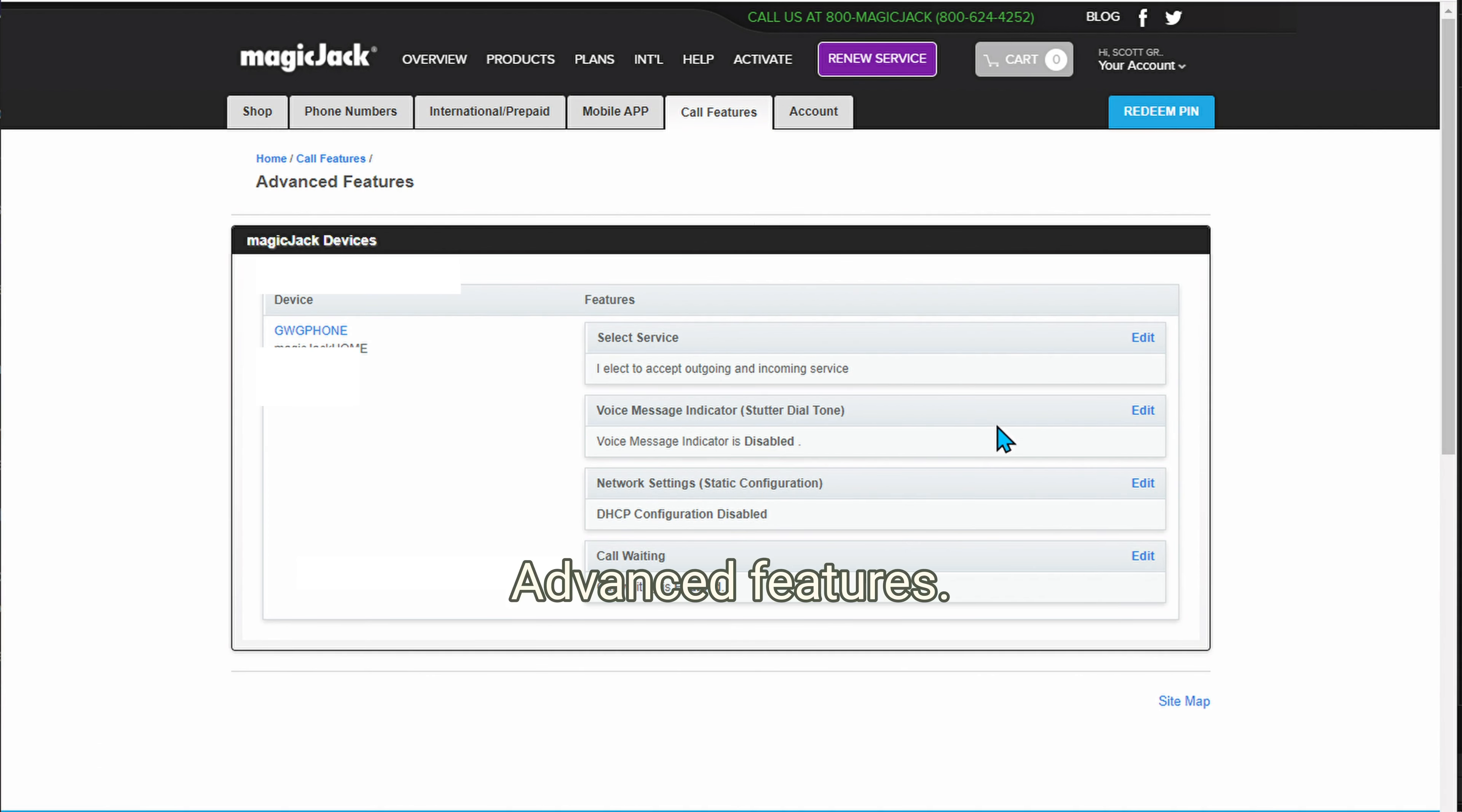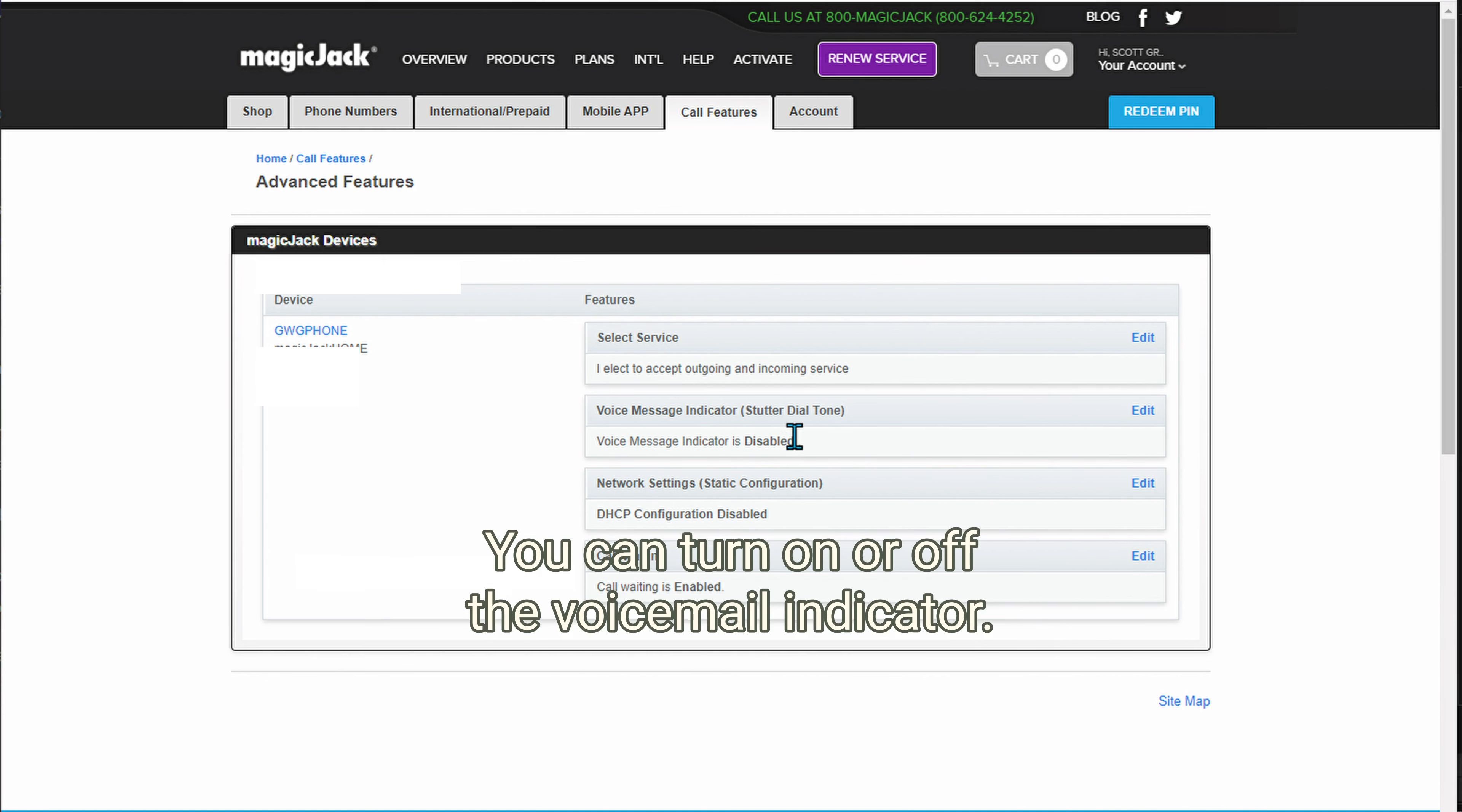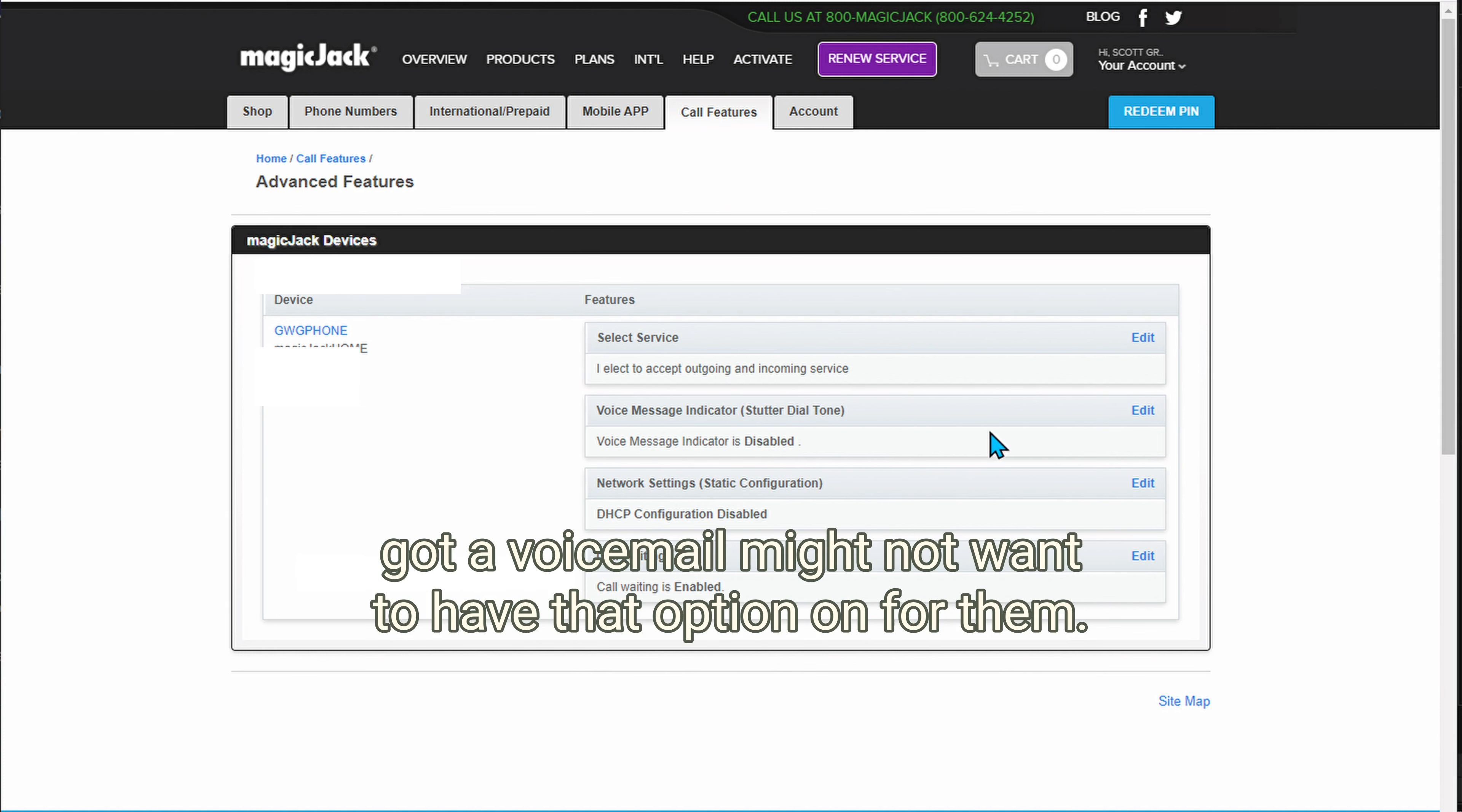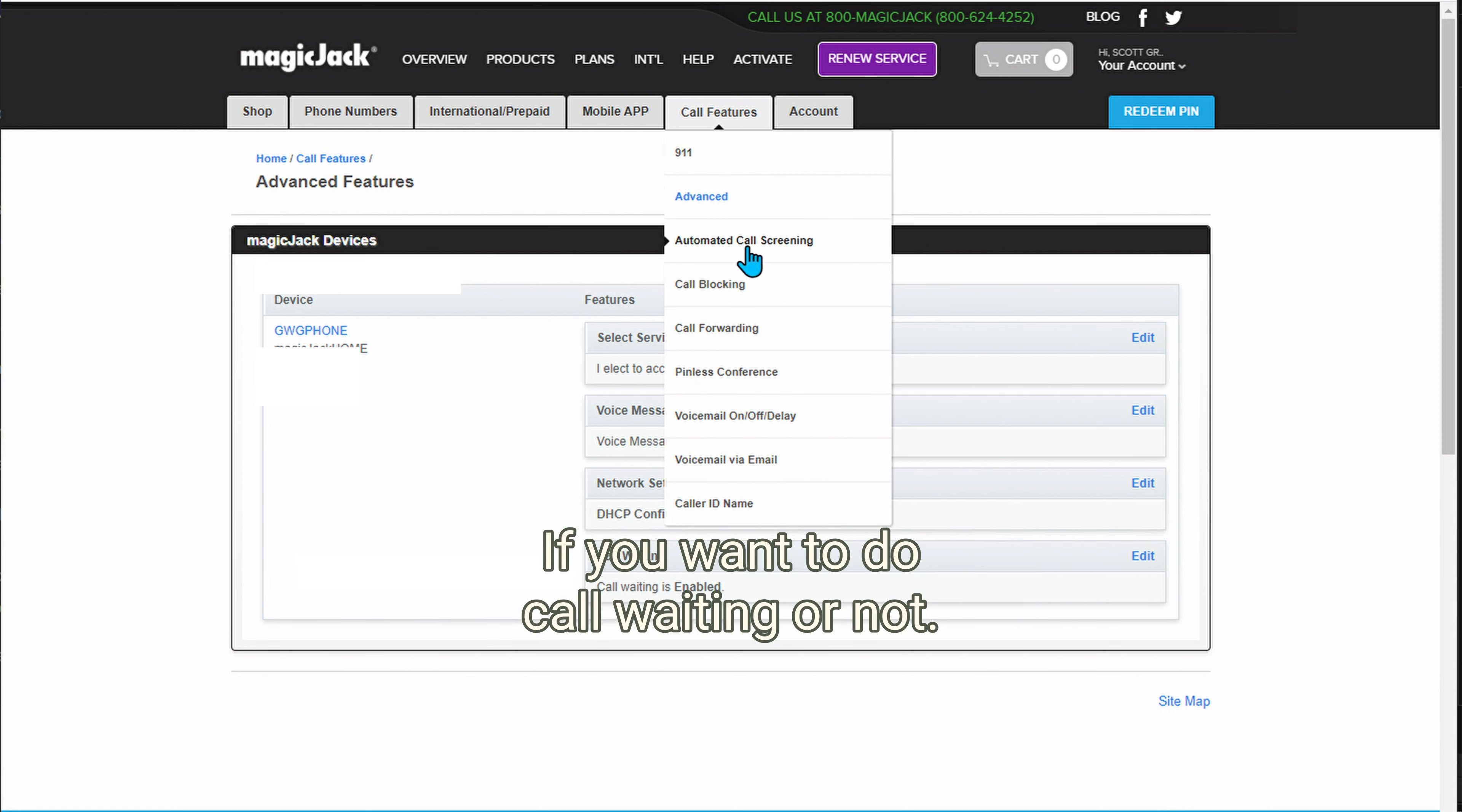Advanced features. If you don't want them to accept incoming calls, you only want them to be able to make outgoing calls for emergencies, you could turn that on here. You can turn on or off the voicemail indicator, but that is the stutter dial tone. So if they pick up their handset or if they've got a voicemail, might not want to have that option on for them. And then call waiting, that's up to you depending on the situation, if you want to do call waiting or not.